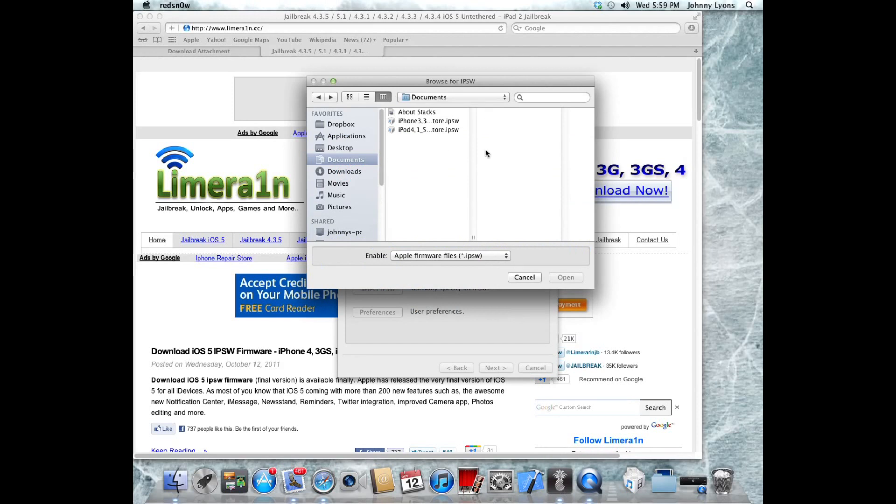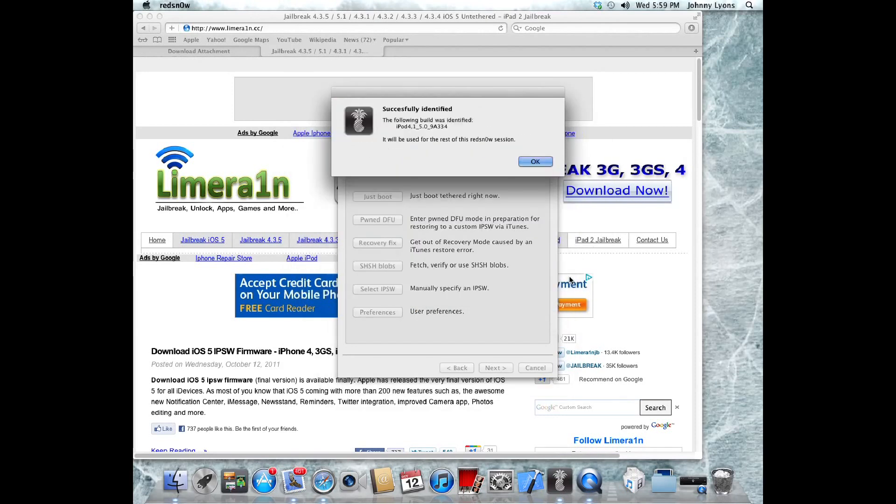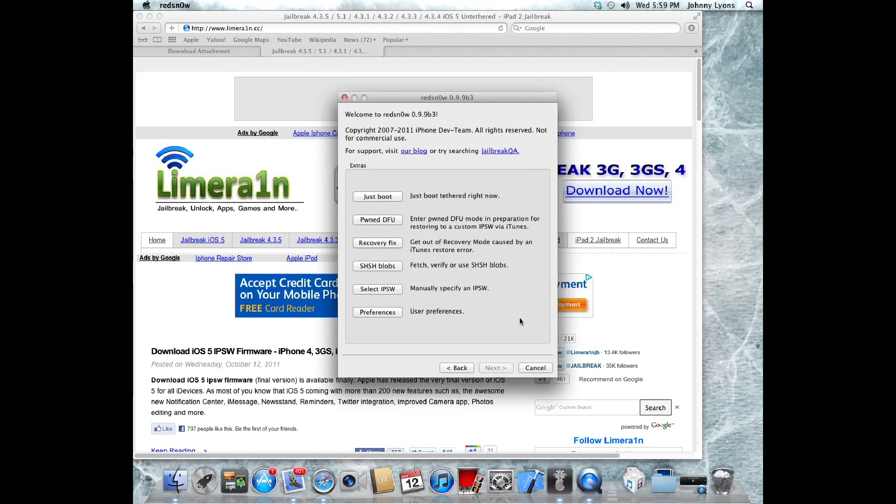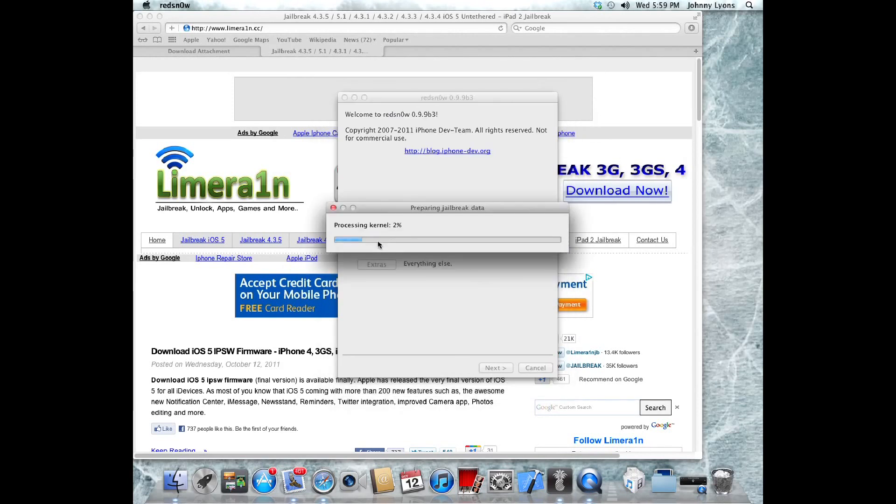Once you're in RedSn0w, it's going to ask you for the IPSW that you downloaded. As you can see, I've got the iPod 4th gen here and I'll just click open and it identified it. Now I'll just click jailbreak for my iPod 4.